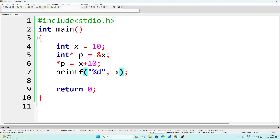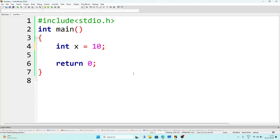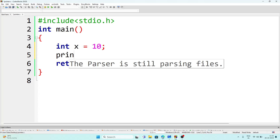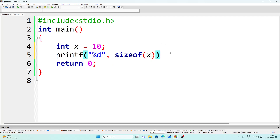One more important thing in this chapter is the `sizeof` operator — it is important and comes in exams. The `sizeof` operator returns the size of a variable. Suppose I want to know the size of x, which is an integer variable. The size should be 2 bytes, so we write `printf("%d", sizeof(x))` and the answer will be 2.